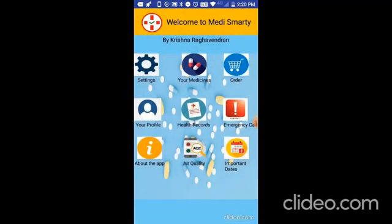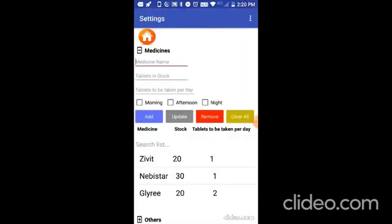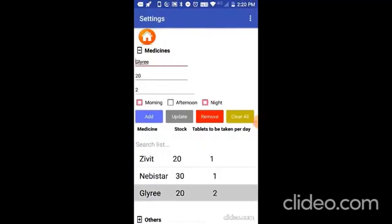You can also remove medicines. I am going to remove Glyri. Click on remove. And you can also clear all the medicines.